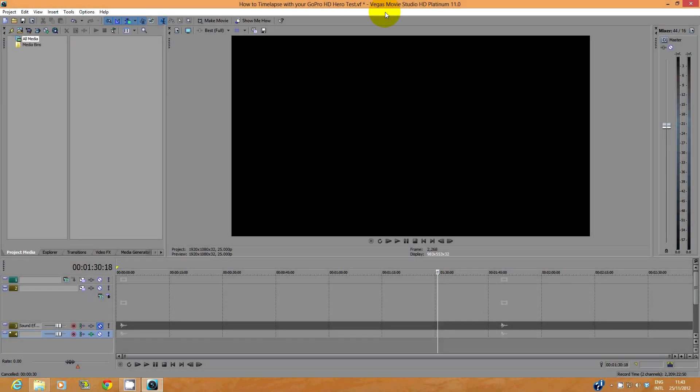Next, open up your editing program. I use Sony Vegas Movie Studio, but most programs work in a similar way.